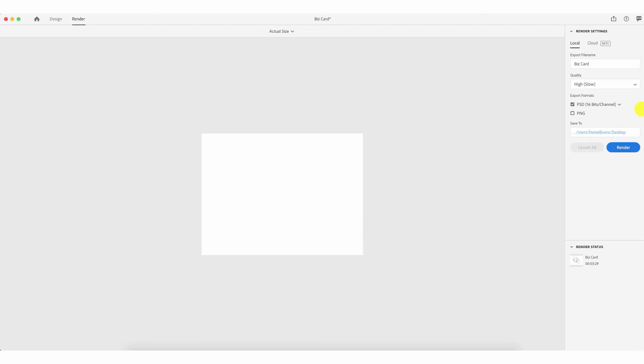The PSD format is for people who wish to conduct post-production on the image — modifying it with additional lighting or similar — because the parts of the image are still intact and editable. The PNG represents the final image if no further post-production is needed. In my case I want the final image rendered as-is, so I'll check PNG and uncheck PSD. It's important that the export format is selected before you save.